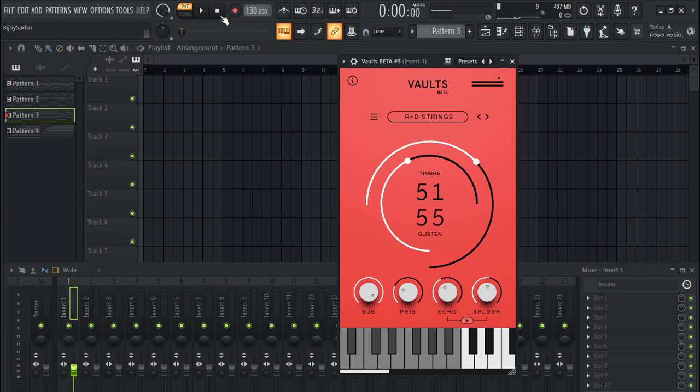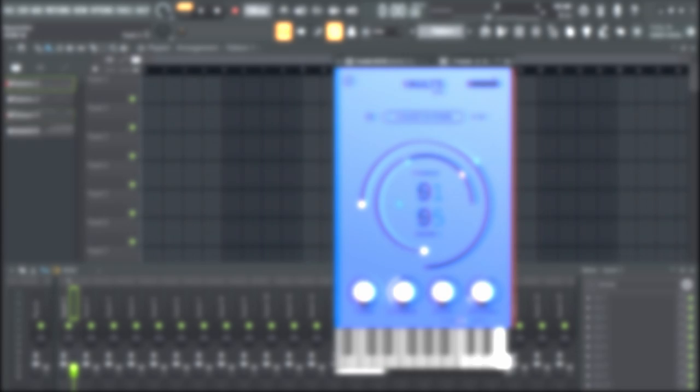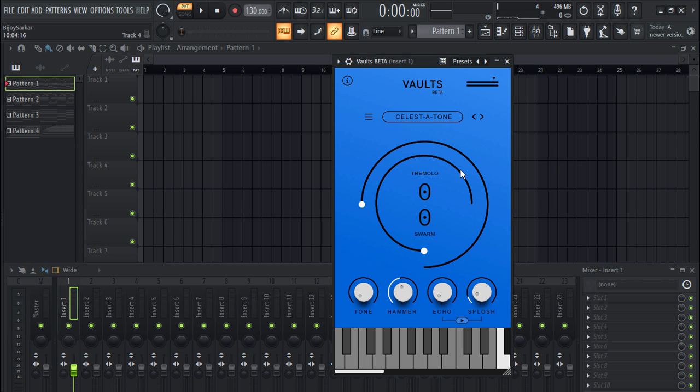Really good sounding strings right there. Now let's check out the celesta atone, which is kind of a bell sound. Let's hear it once.